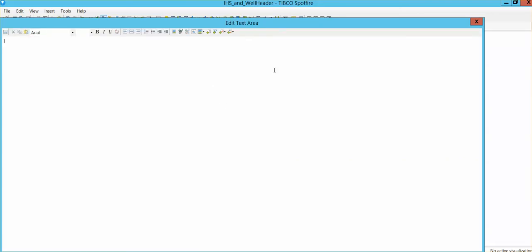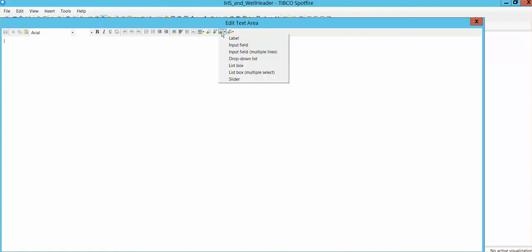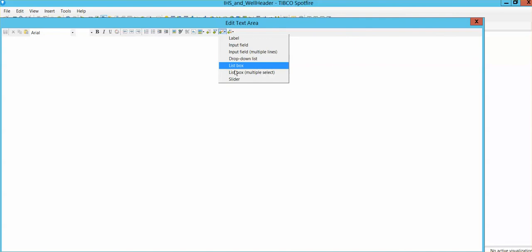In this specific case, we're focusing on the property control options, and you can see that you have multiple options there to select. We're going to create a slider.